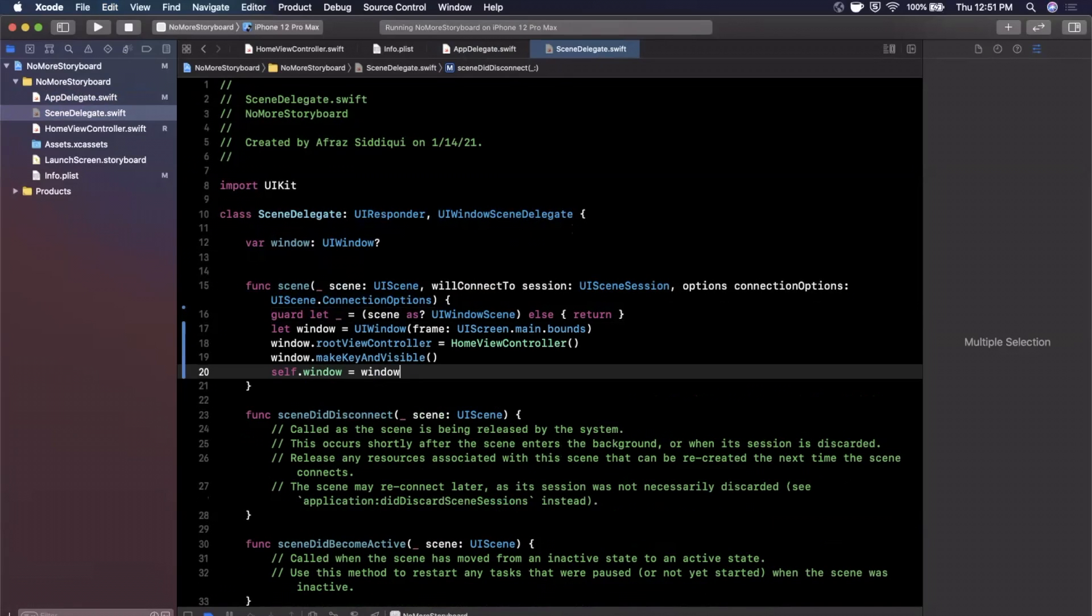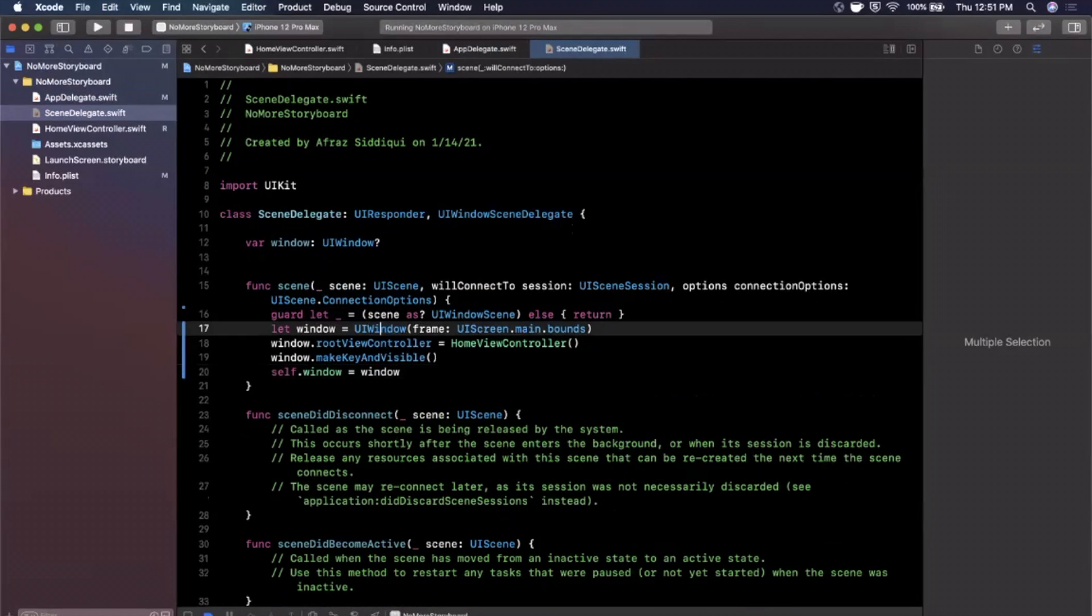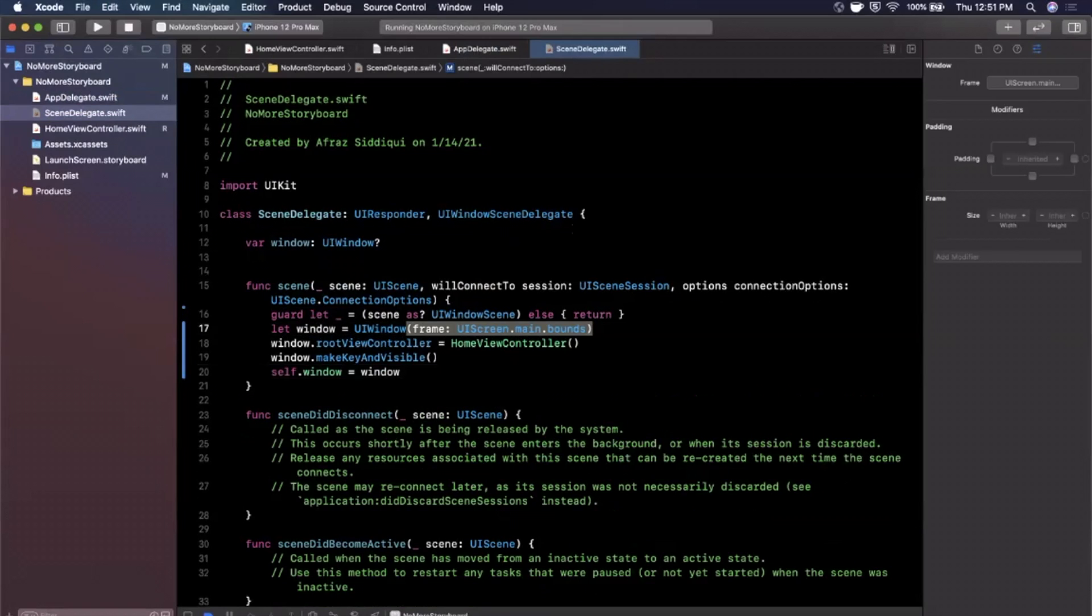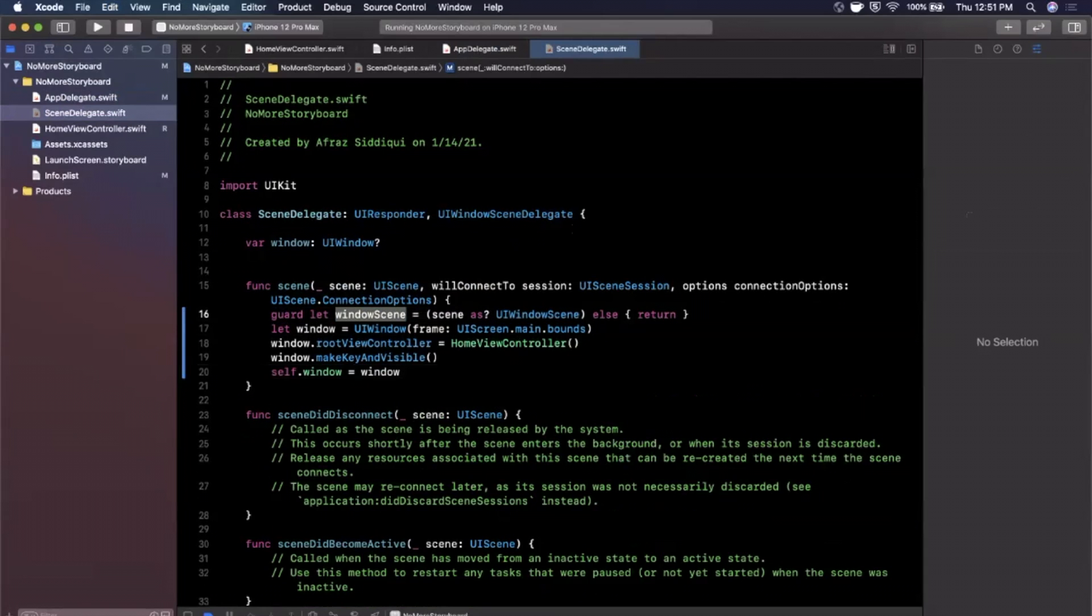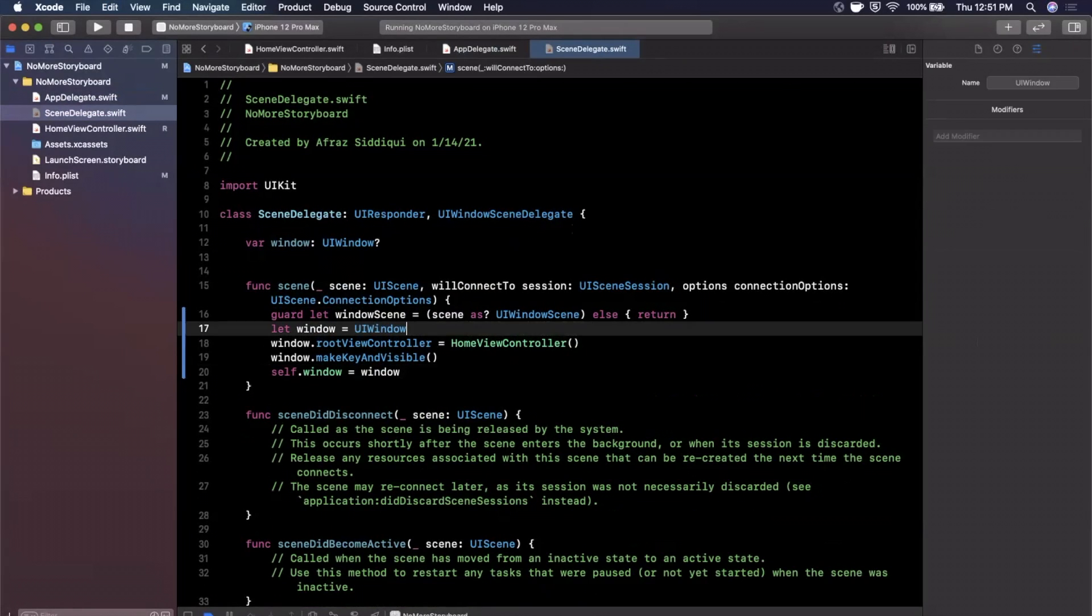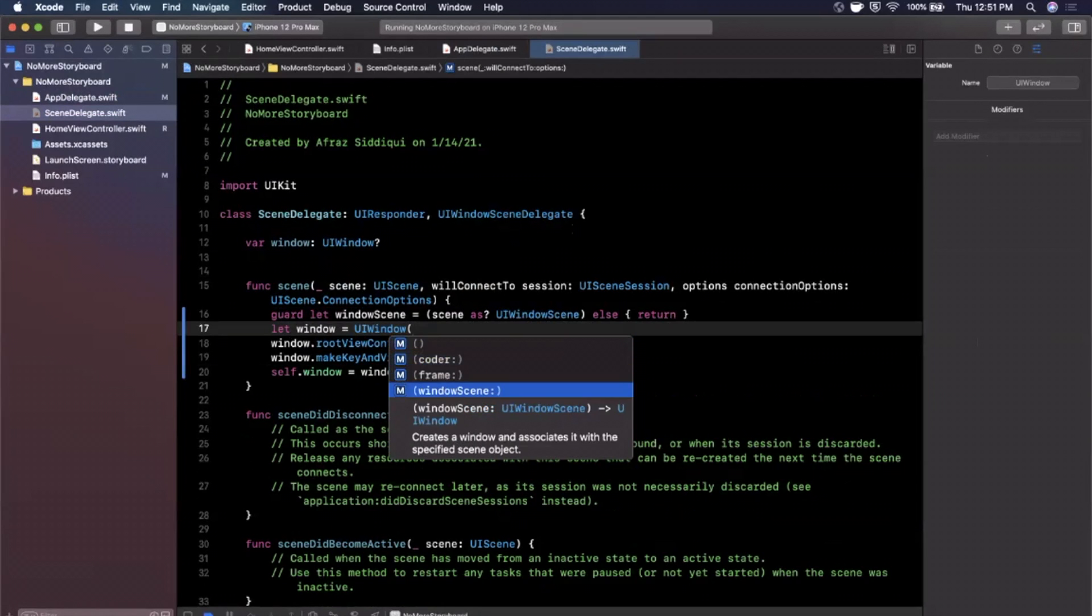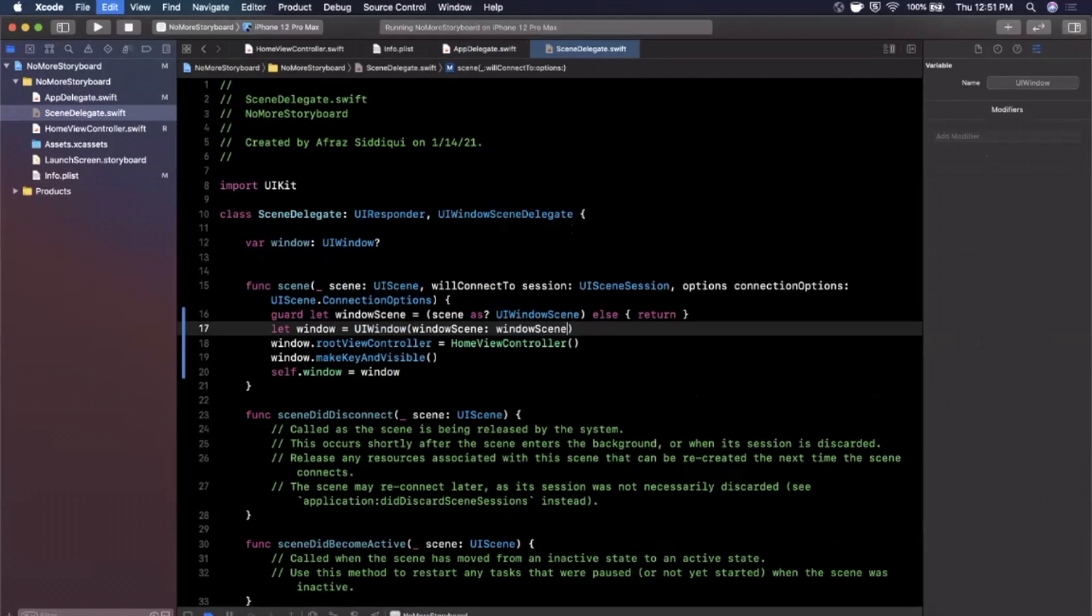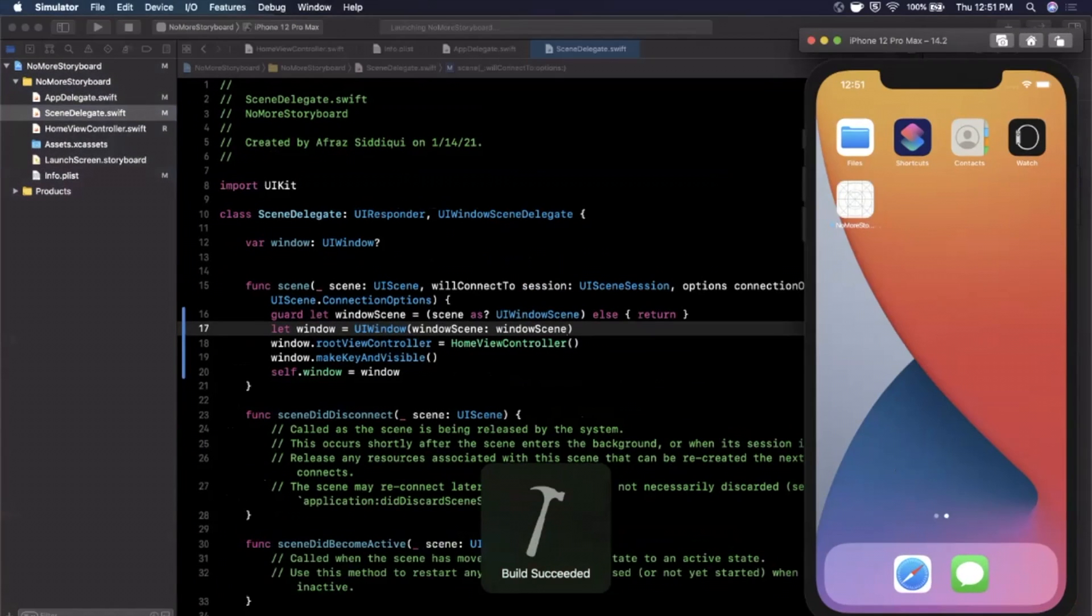So we're going to go ahead and do that. And instead of creating the window here with a frame we have this guard let up here, so I'm going to say this let is going to be a window scene and we're going to create this UIWindow with that window scene. So I'm going to open up the constructor, find the window scene and go ahead and do that. Go ahead and give it a run or time.